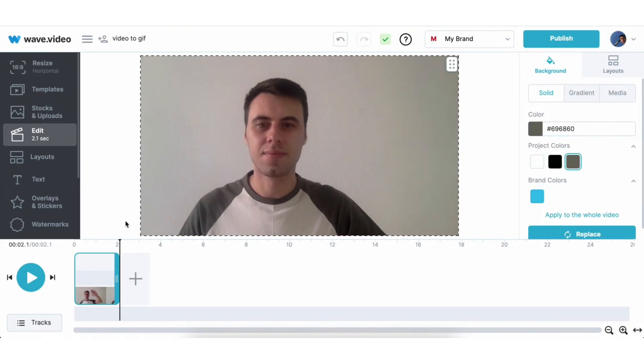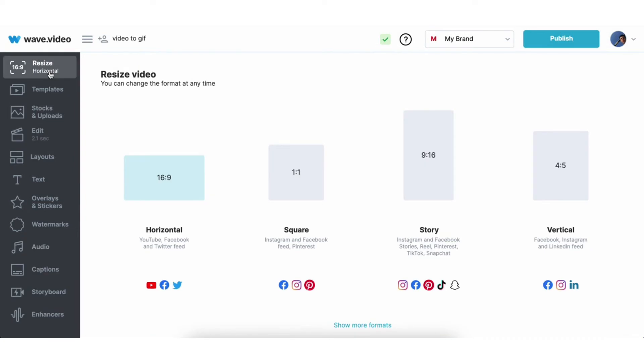You can resize your gifs and videos for all popular formats, from YouTube to TikTok and Instagram. Hit resize button and choose the desired format. I'll choose square format, perfect for Instagram and Facebook.